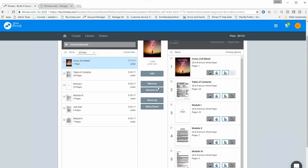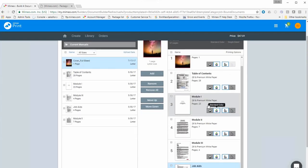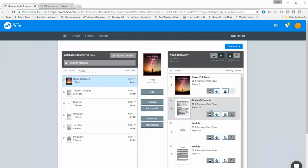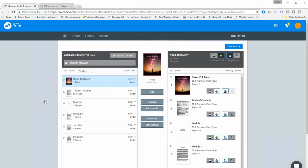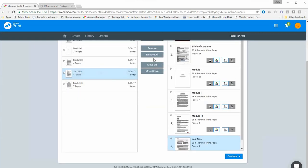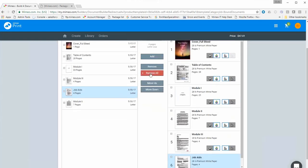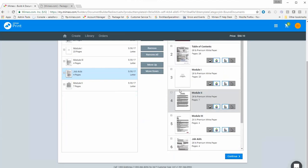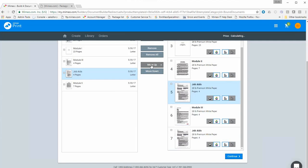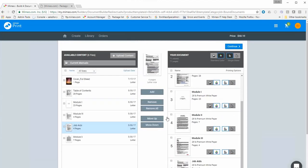This takes us to a screen called the sequencer. All the files we selected are on the right — these are the print files our document will consist of. We have the ability to add additional files from the left, and we can navigate or change folders if needed. You can also upload additional files on this screen. To add a file, highlight it on the left and click the 'Add' button in the center. Depending on which file is selected on the right, the new file will be added behind it. You can move it up or down in the sequence, or remove it if needed.